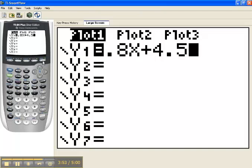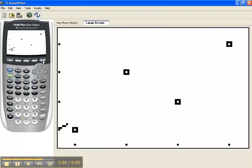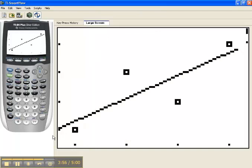Now when I hit my graph key, I'll see the scatter plot, but I'll also see the line come across the screen.